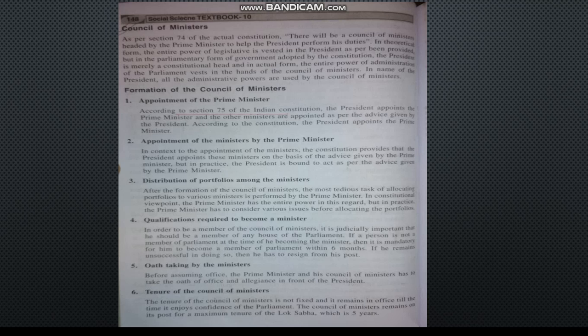Next we will study the formation of the Council of Ministers. First is the appointment of the Prime Minister. As per Section 75 of the Constitution, the President appoints the Prime Minister and the other ministers.